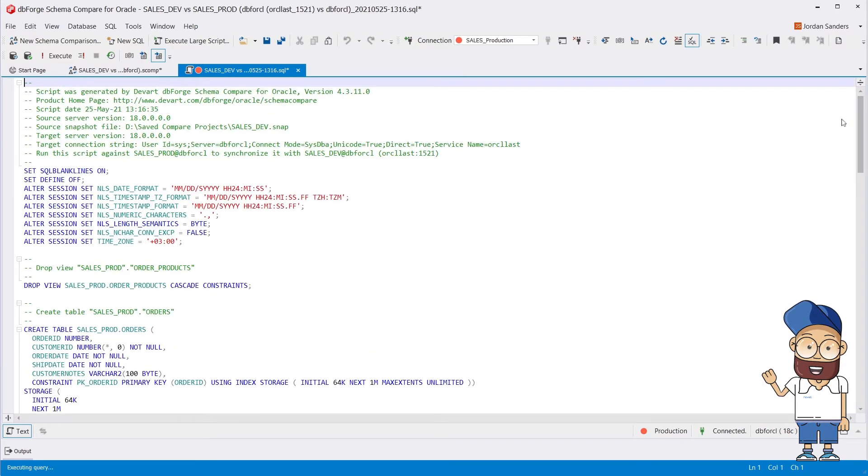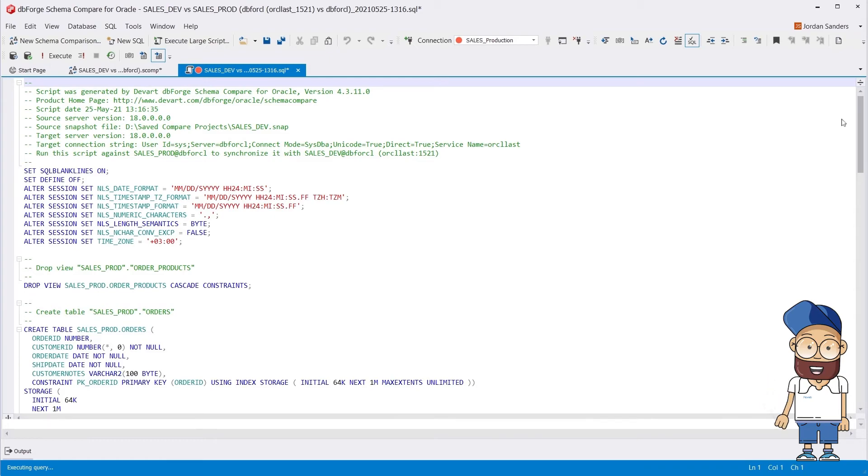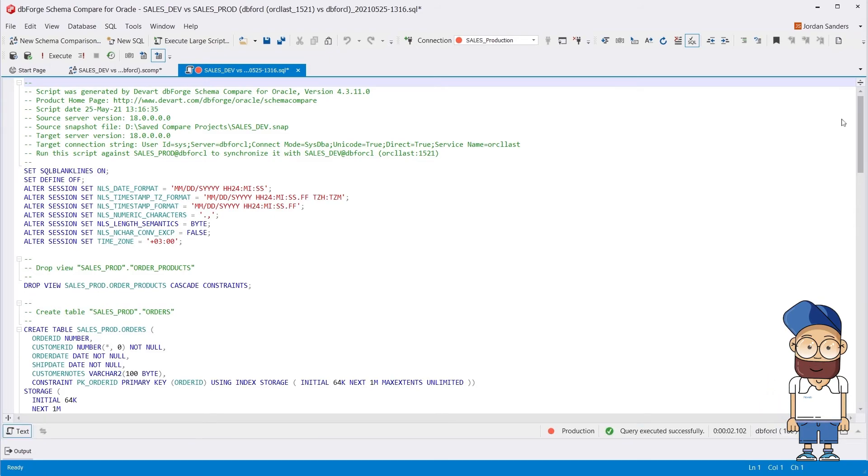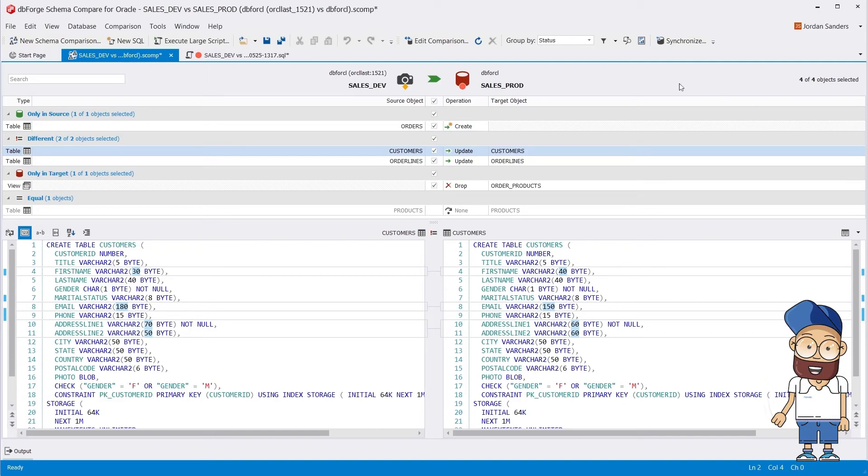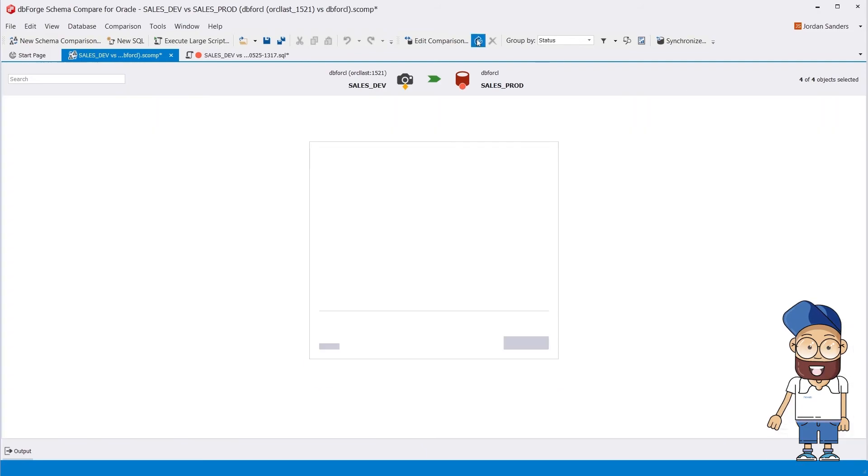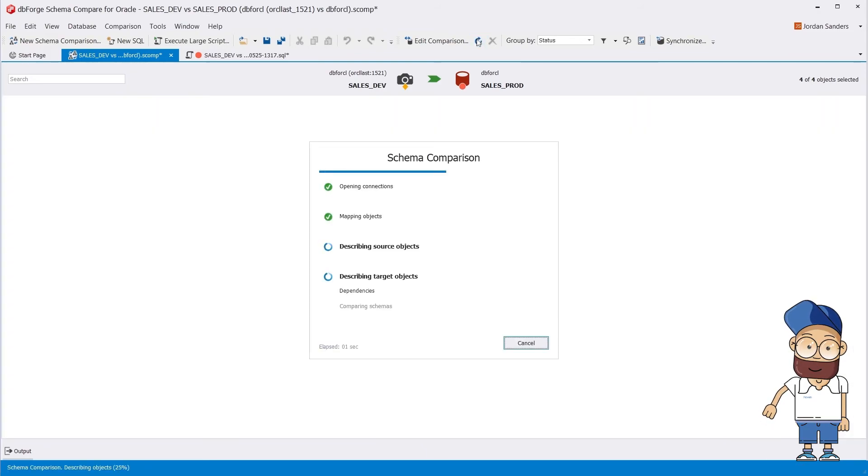After you've finished analyzing the script, you can apply it against the target schema. Lastly, let's re-compare to make sure that the synchronization script has been applied successfully.